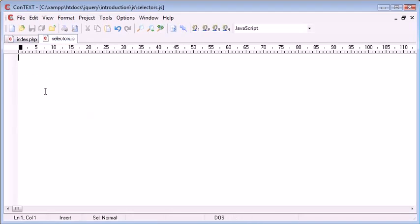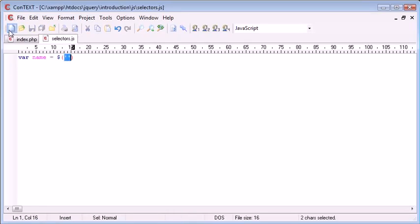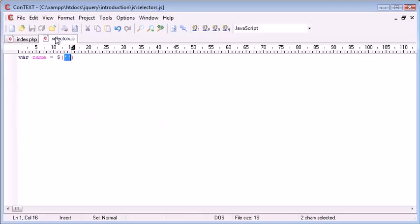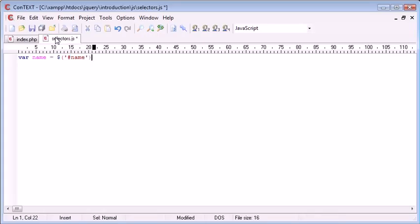So inside selectors we just want to create a variable and this is going to be called name. Now we're going to use the selector here, so this is a selector inside here. We're going to select name, but we don't want to just put name inside here. We want to use a hash because we've used an ID. So this is saying grab the element with the ID of name and then we want to return the value inside of that.